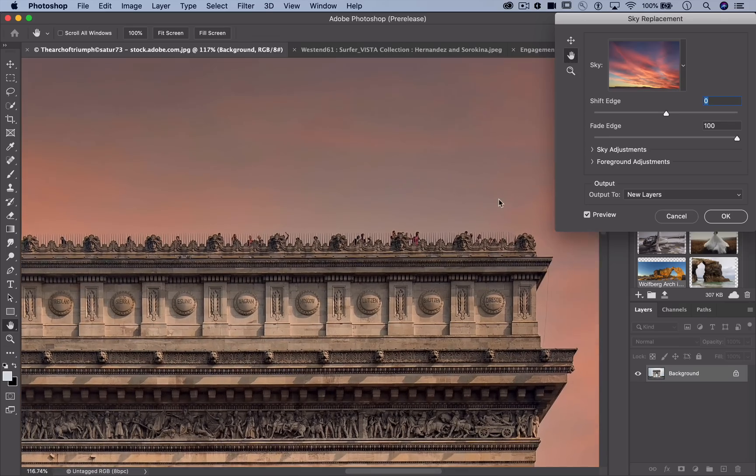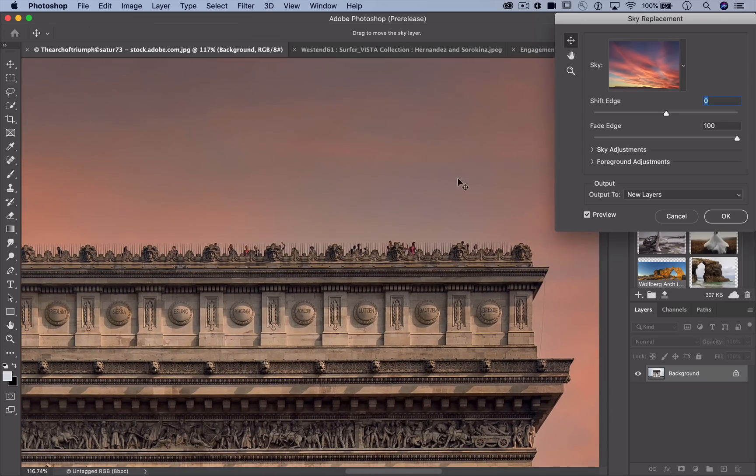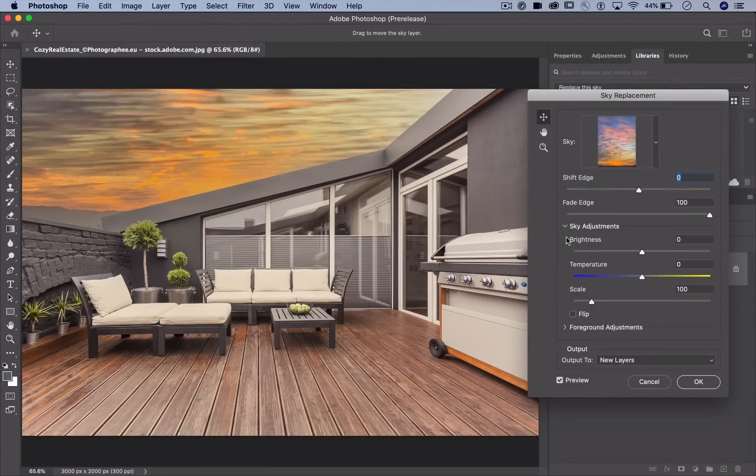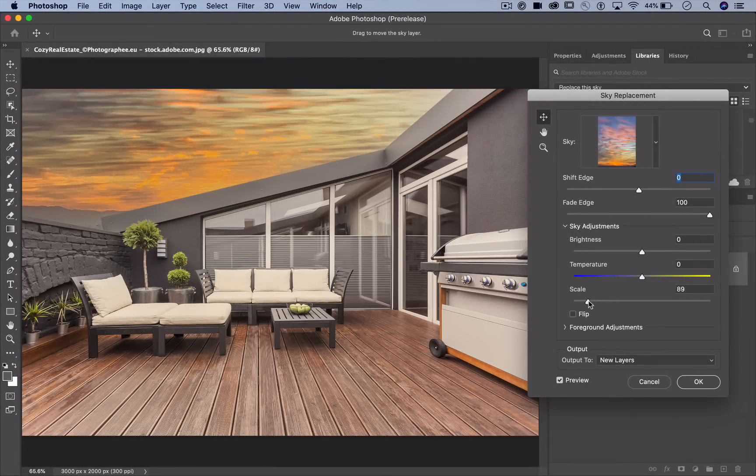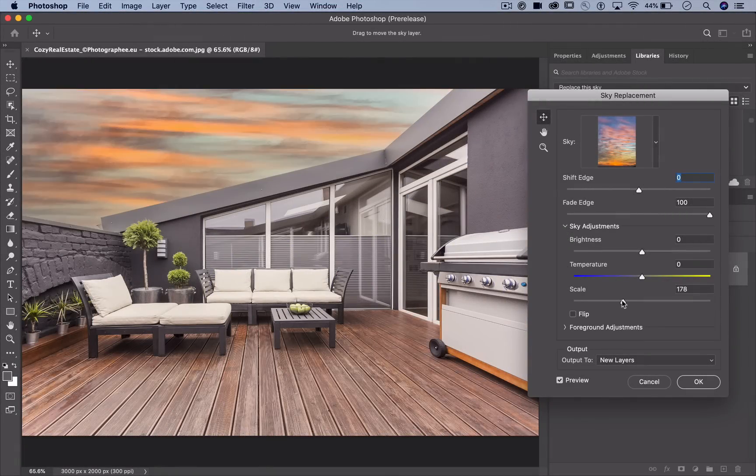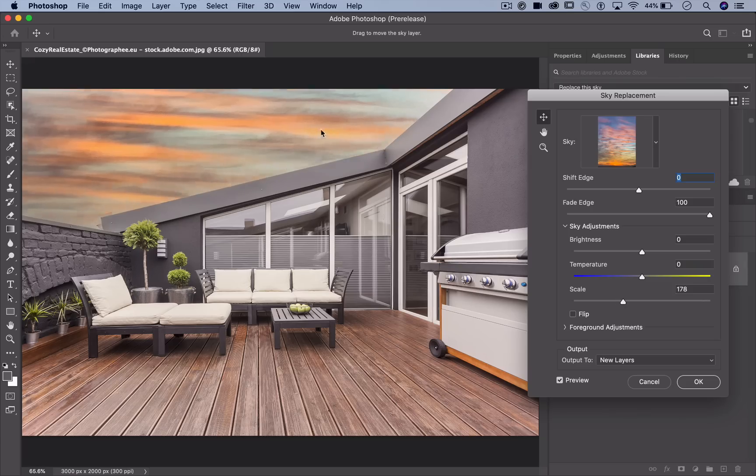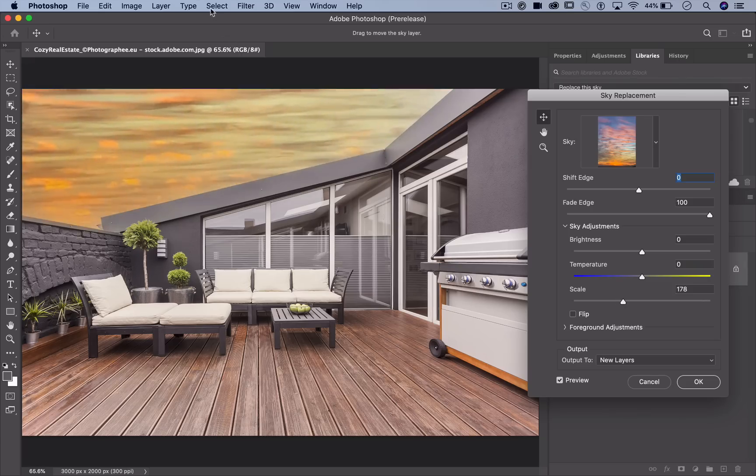Let's zoom in to look at the details on this. Check this out. I'm resizing the sky image. Then using the move tool, with the simple and familiar click and drag, to adjust it exactly where I want it.